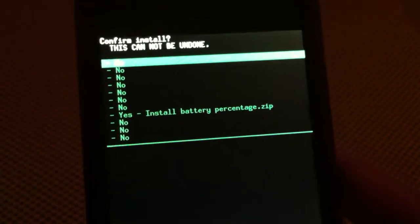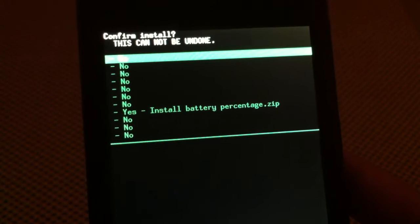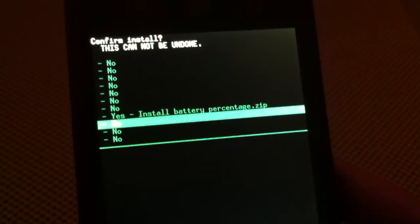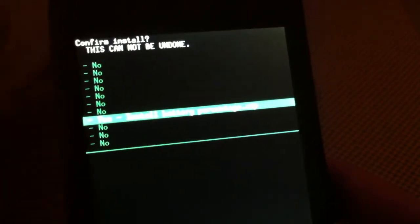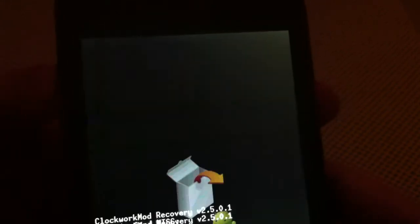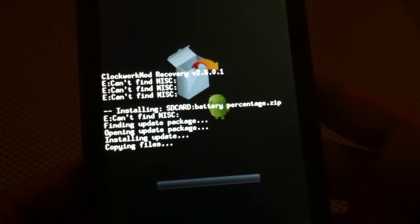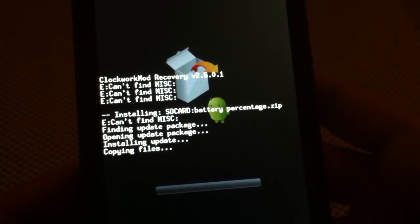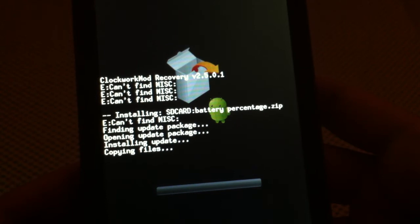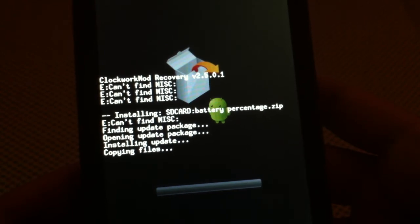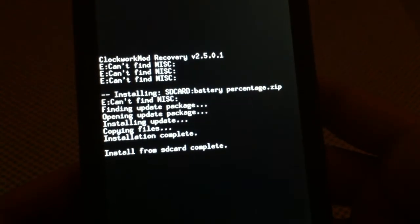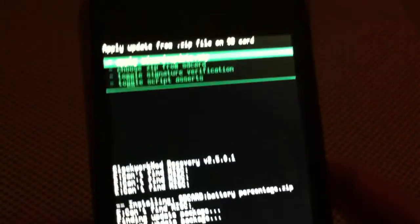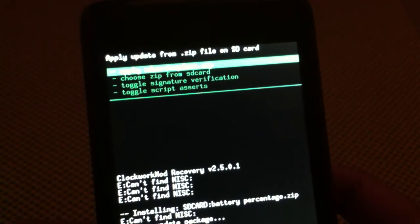And then it asks you to confirm your install. So you just navigate to yes. And then let it do its thing here. And then as you can see it says install from SD card complete. And then it takes you back to the menu.